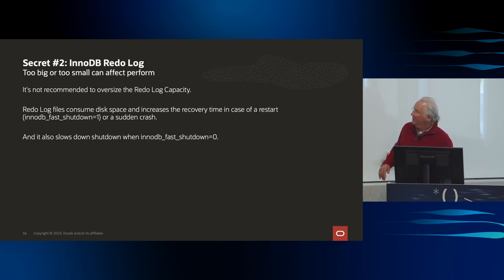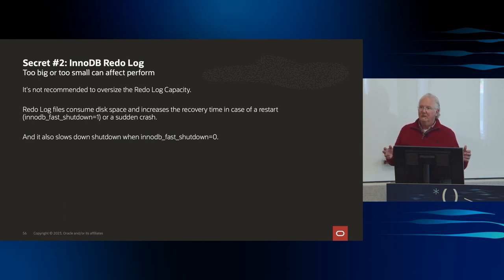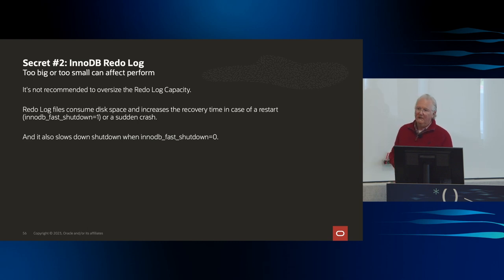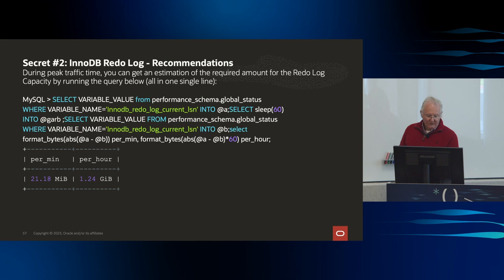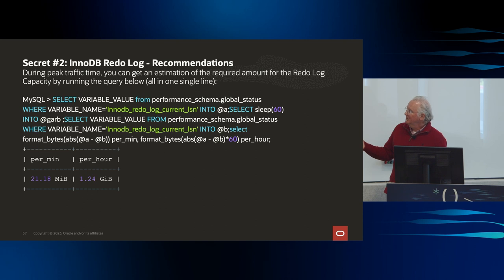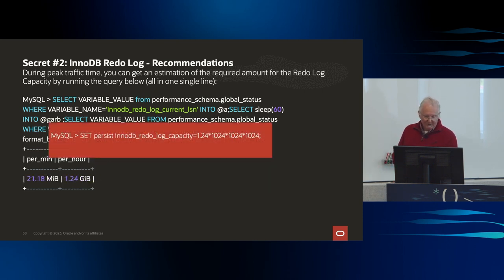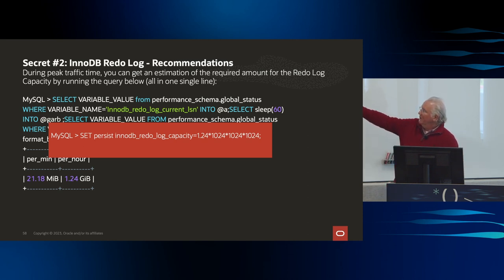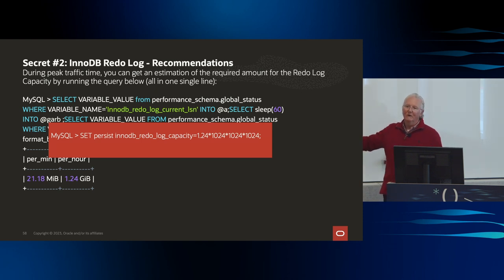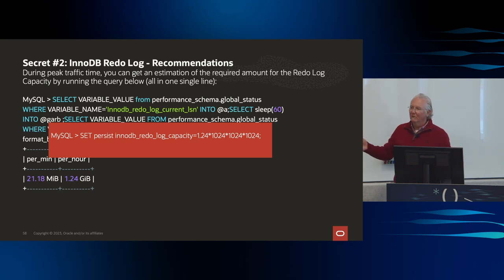The redo log: how big should it be? If it's too big, it can affect performance and cause issues on how quickly you can shut down or recover. If you run this query during peak traffic, it will show how many megabytes per minute and gigabytes per hour you're using. The recommendation is that you probably need about an hour's worth, so change your redo log capacity to that. You just don't want it to be too big.